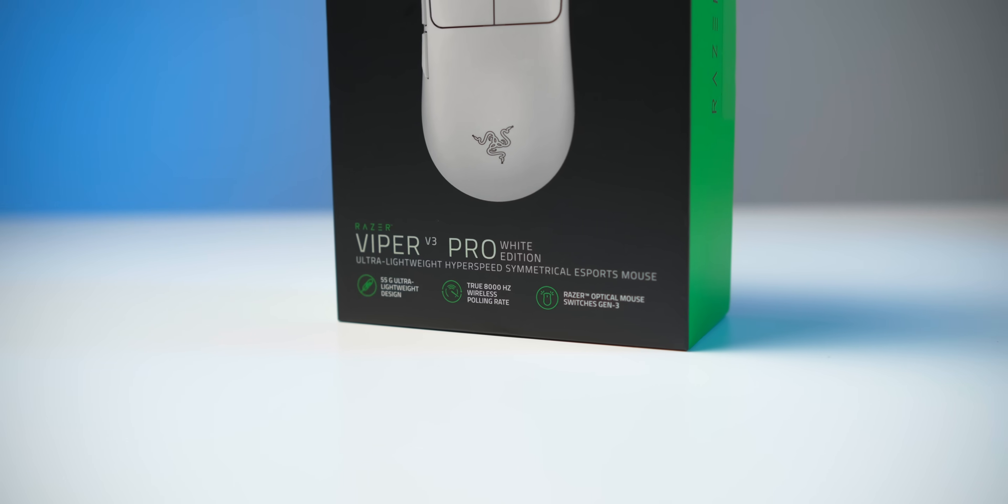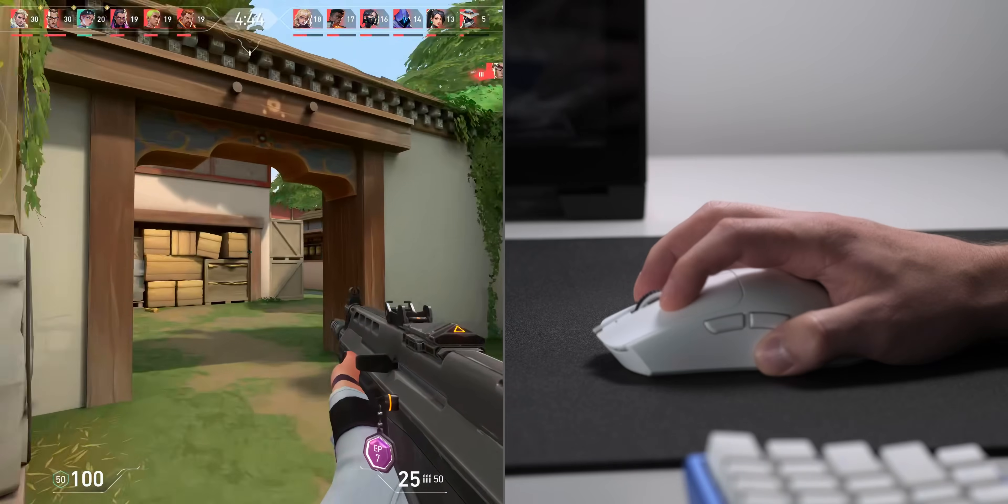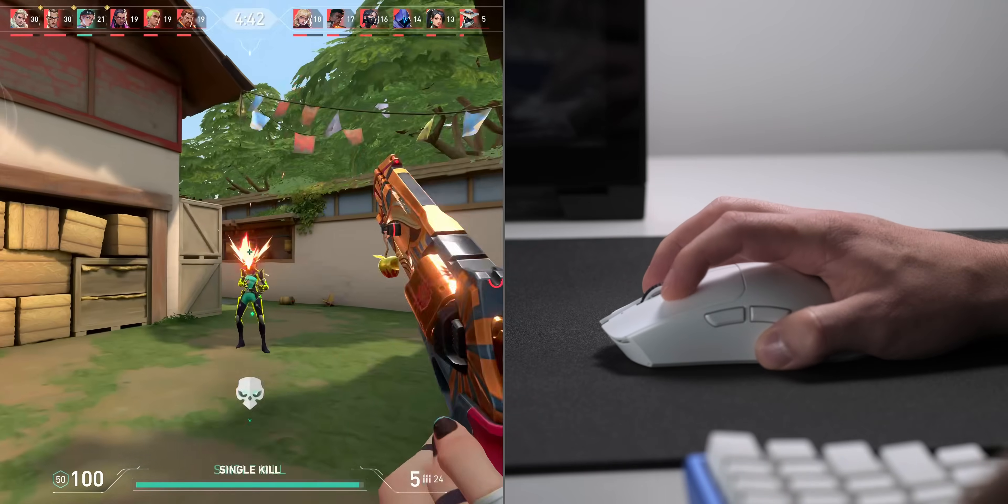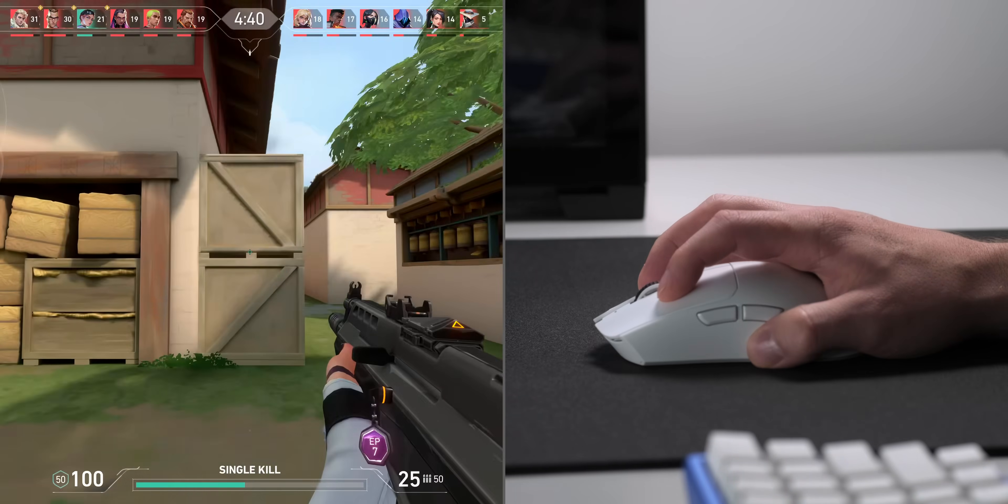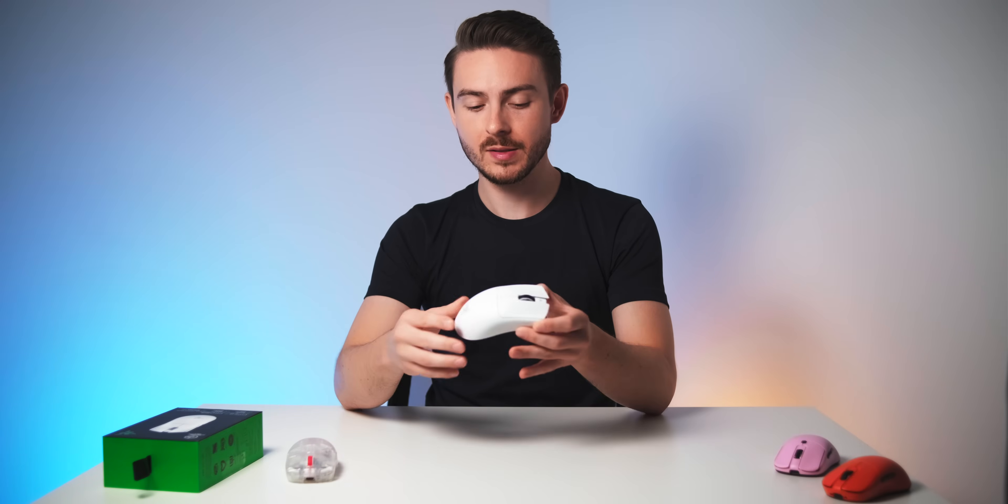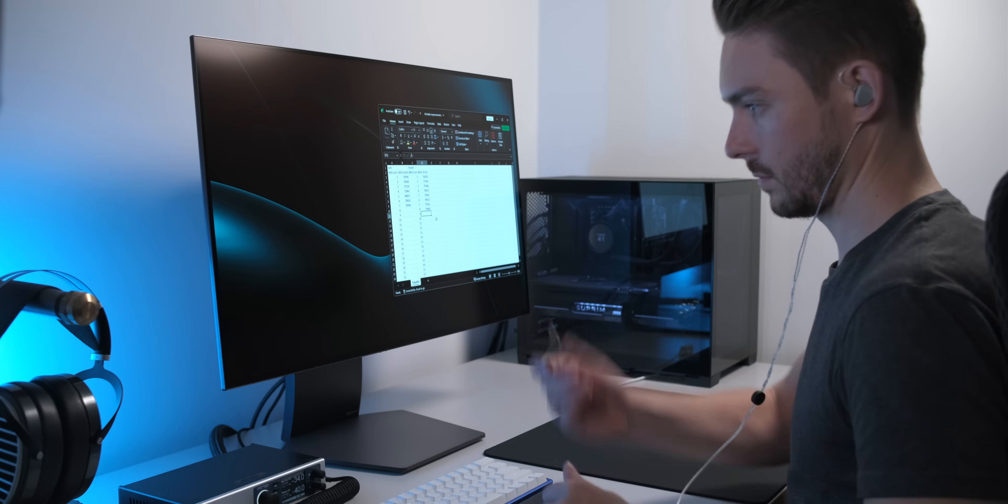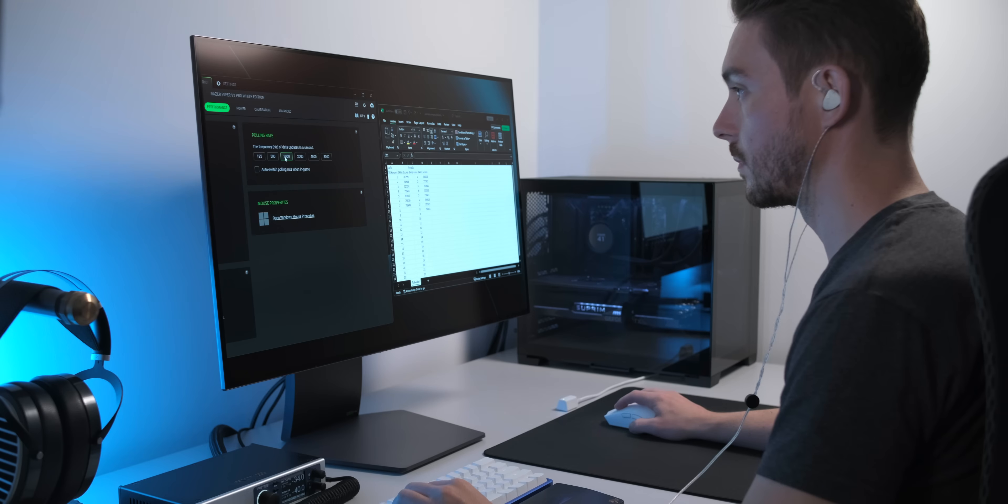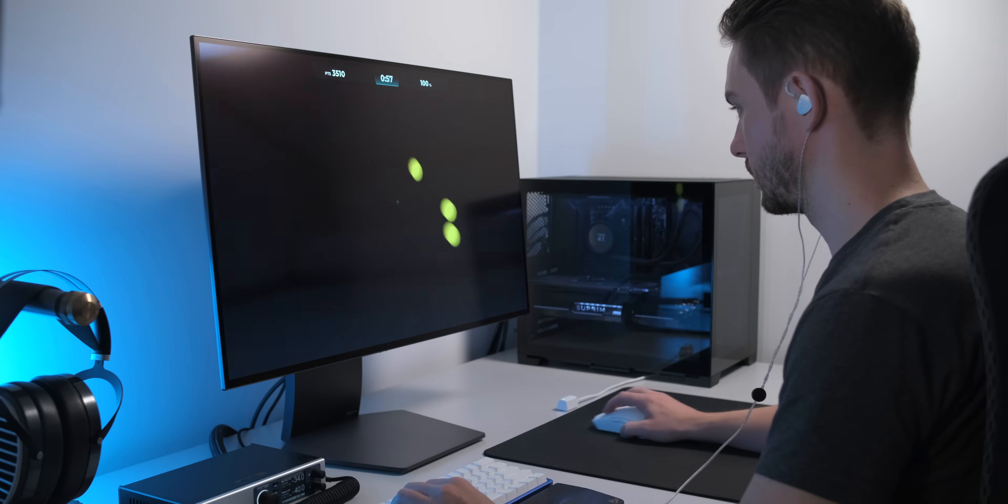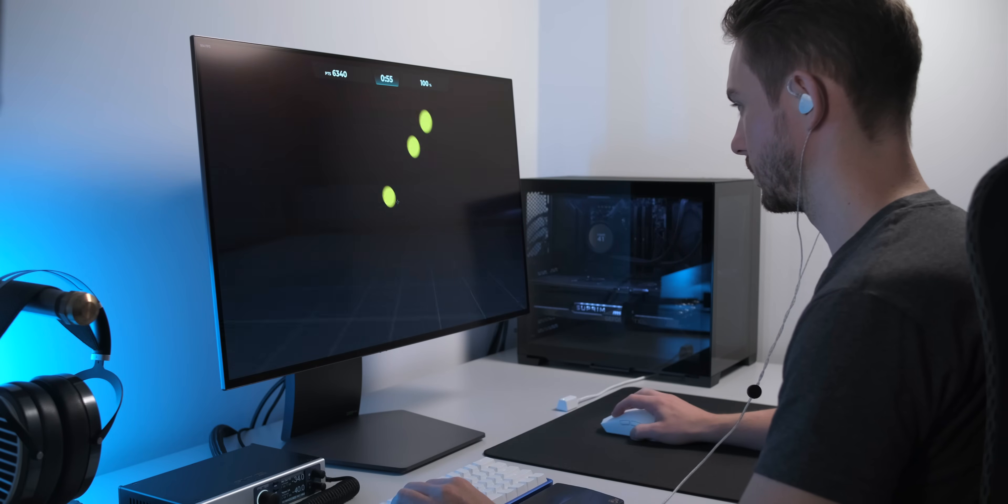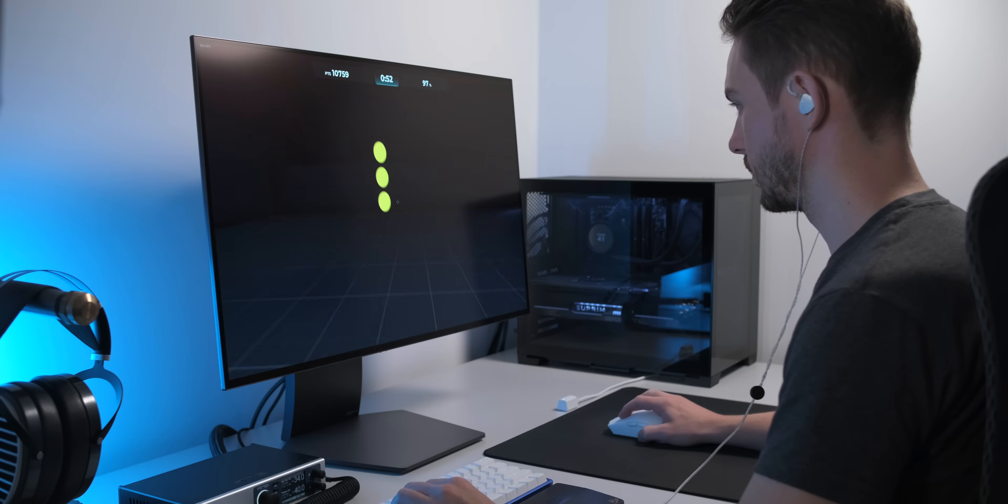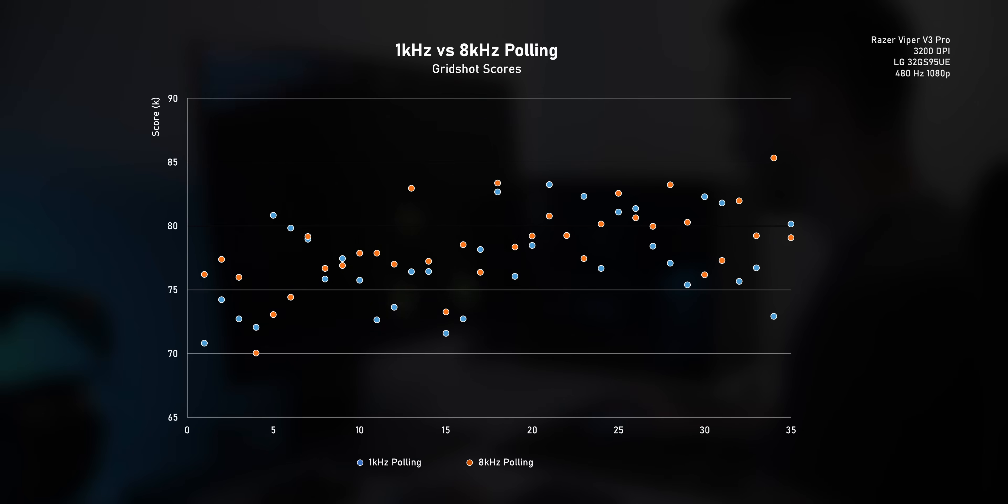But this still doesn't answer the question of whether or not high polling rates are even worth it. Does this mouse actually make you better in-game than a good old 1k mouse? So I've done a little experiment. If there really is a difference, then selecting 8kHz on the same mouse should give me better scores in aimlab than 1kHz, right? So I sat down, flipped a coin, and set the Viper V3 Pro to 1kHz or 8kHz and played one round of Grid Shot, then flipped a coin again. About 70 rounds later, spread across multiple sessions and days, this is what my scores look like.